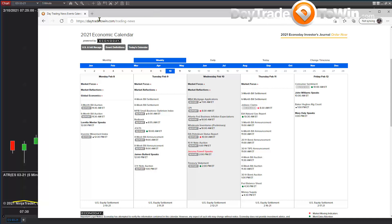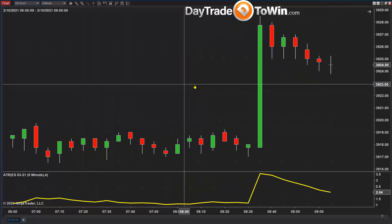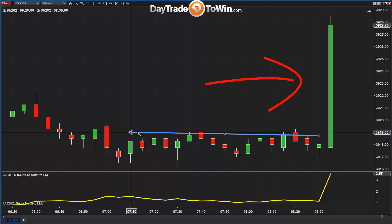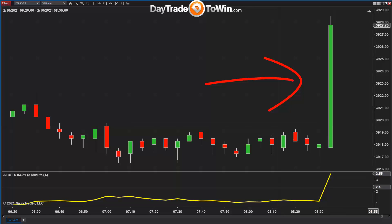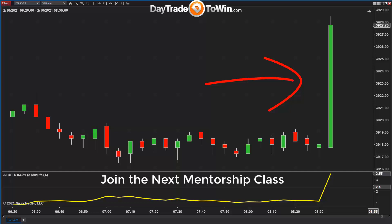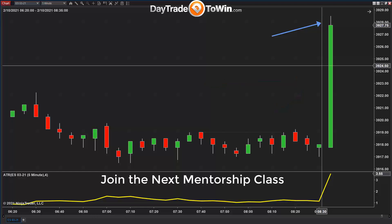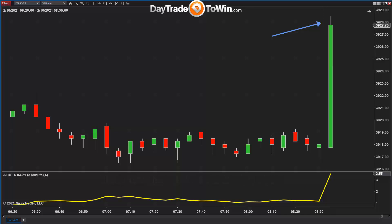If you see a very large candle like this, it typically means it's news driven. The last thing anyone should do is jump in and go long after such a large candle, especially in comparison to all these little candles here. Large candles like this are overbought or oversold. It's typically not something that continues, at least not right away. I would not buy this.